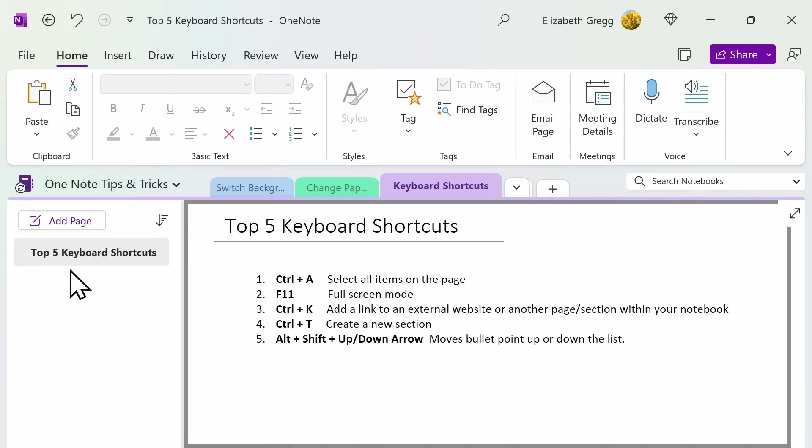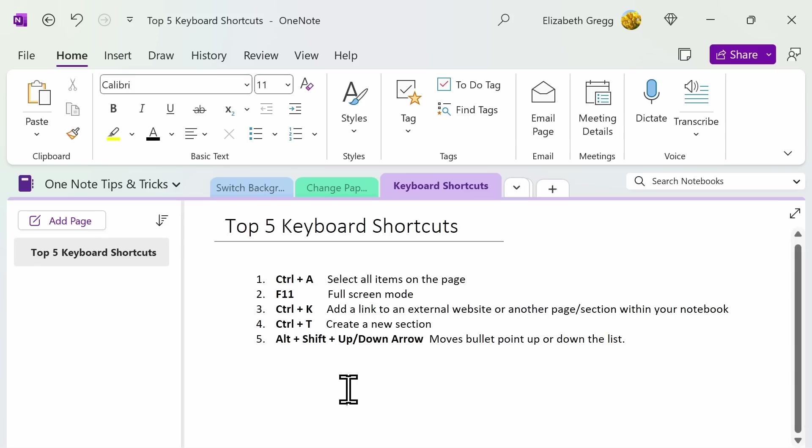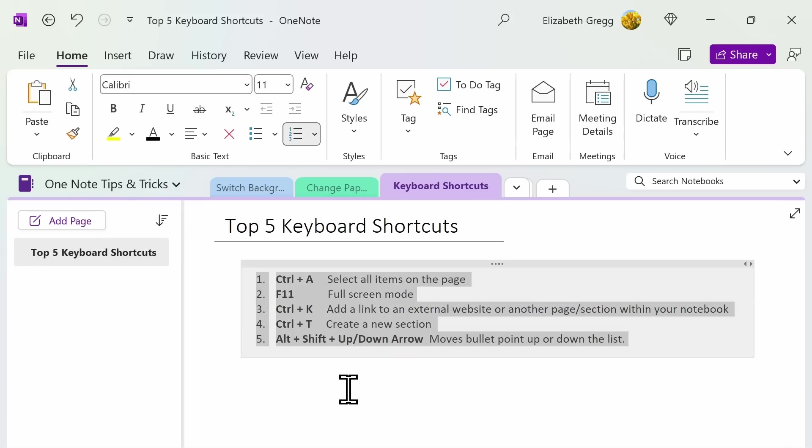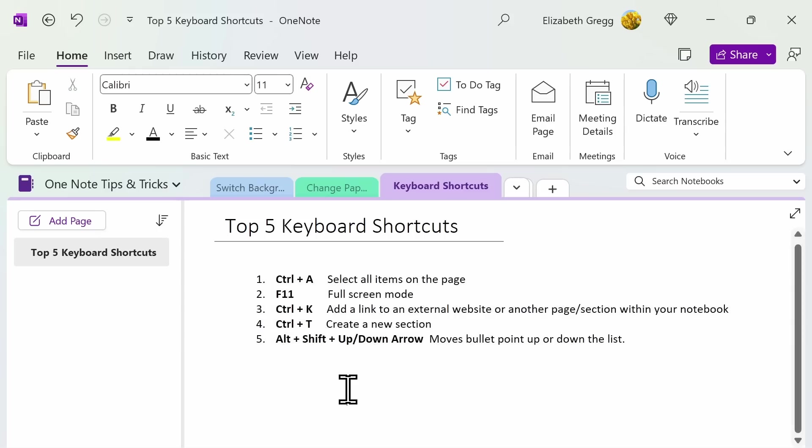OneNote already makes it easy to be productive, but you can save even more time using these helpful keyboard shortcuts. These are my top five favorites. Note that most of these work on Microsoft Word as well. One. Control plus A. This selects all items on your page and allows you to easily copy and paste.